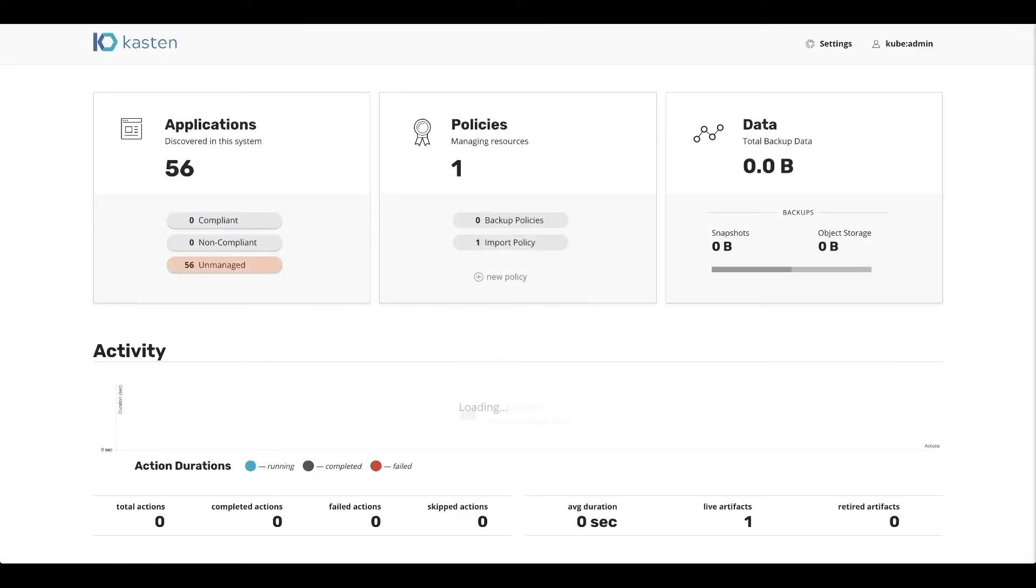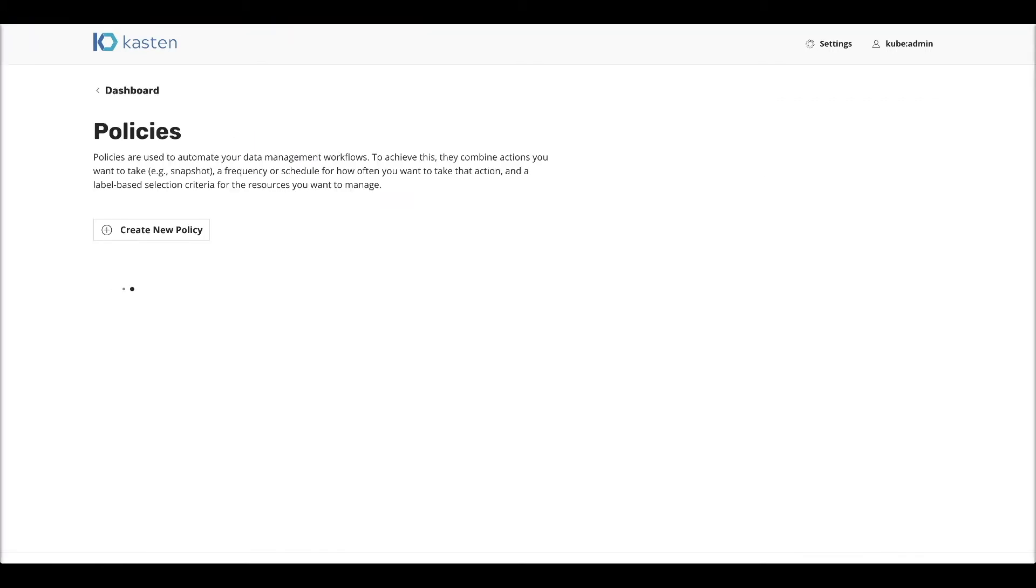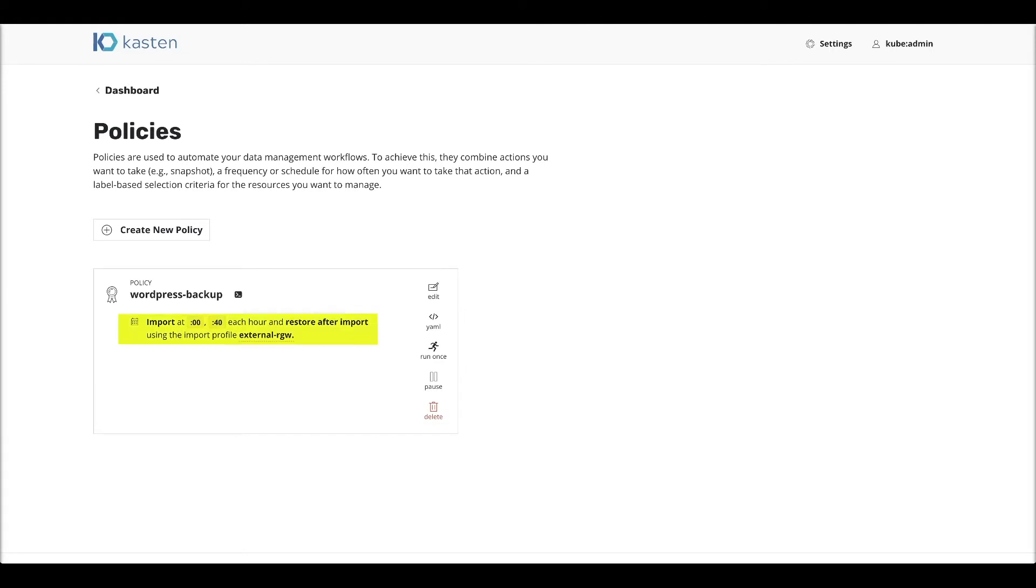And now the only thing we have to do is just wait for the policy to automatically kick in because remember, we created a schedule for that policy that it runs at the top of the hour and 40 past the hour.